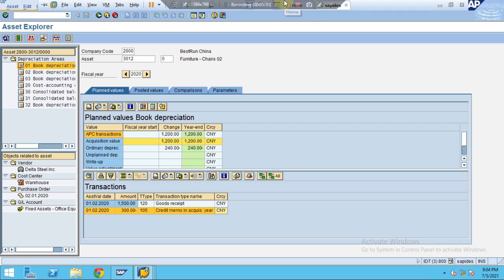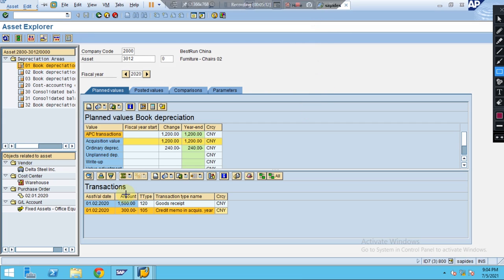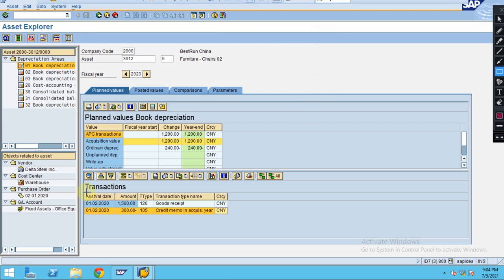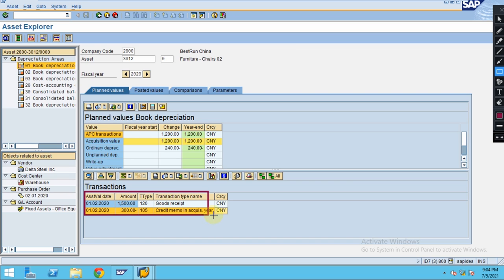Go back. Now you can see the system has updated the document here, where you can see the details - what is the asset value date and what credit memo is posted.